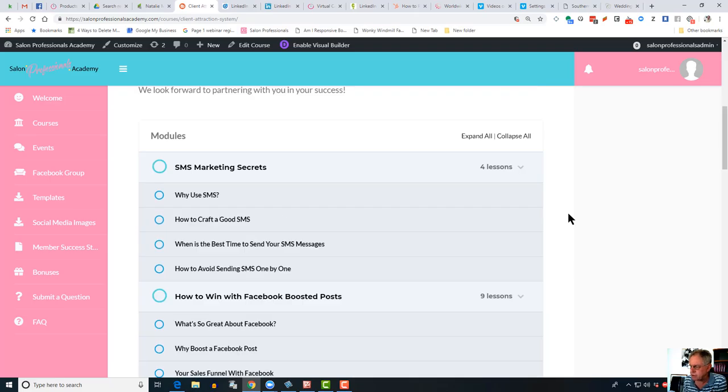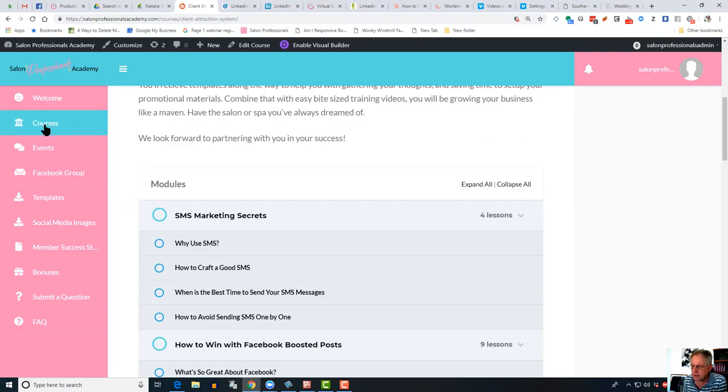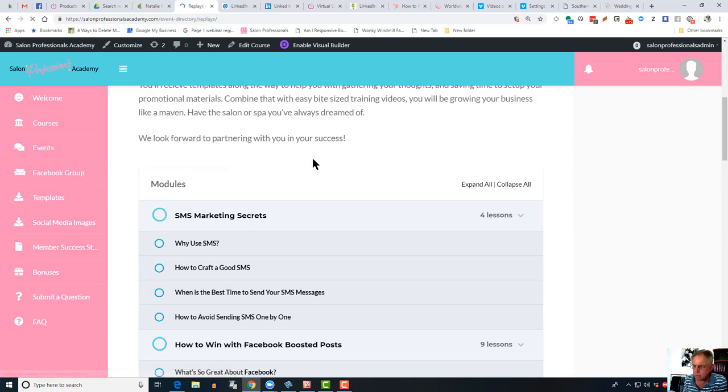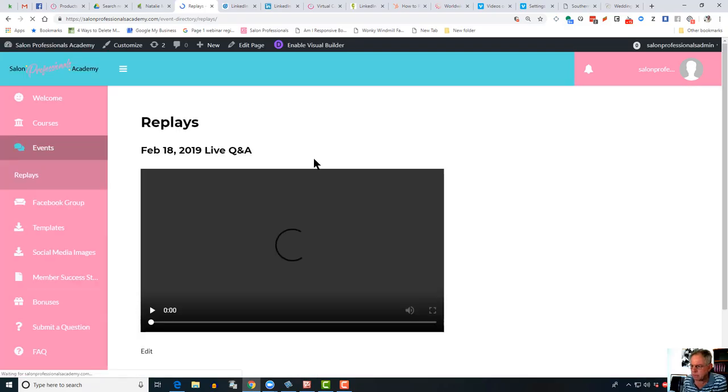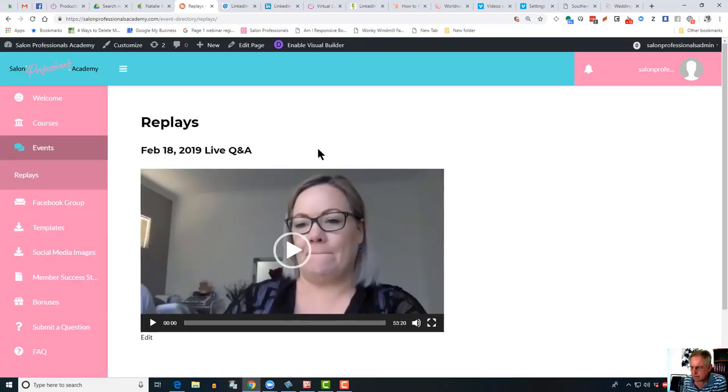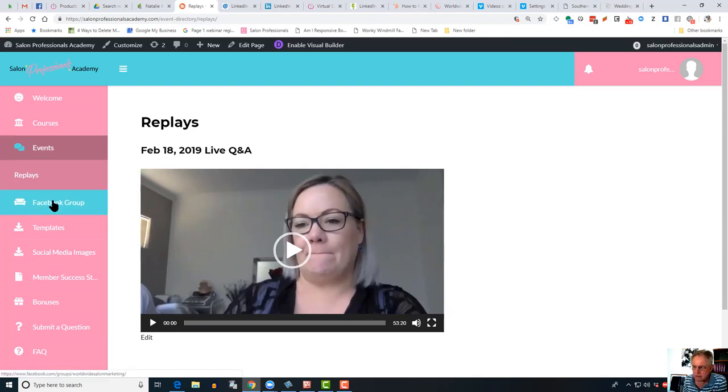Further down here, these are the live Q&A calls and the replays of them. Each time we do a live Q&A call, we'll put a replay up in here so that those who miss out haven't seen the live call can go back here and review the call. There's a link to the Facebook group, the Worldwide Salon Marketing Members Support Group.